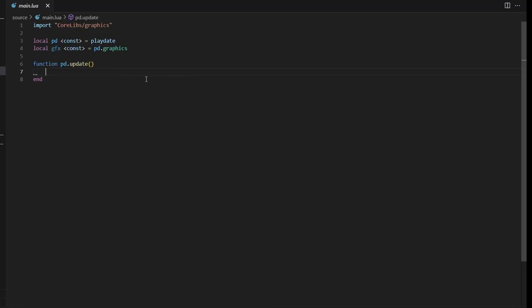Hey everyone, welcome to this tutorial. My name is Graham. I'm going to be going over the basics of programming in Lua for the audio system for Playdate. For this tutorial we're going to cover the basics of how to play sounds and music, how to create your own sound, how to use the microphone for the Playdate, and how to arrange that and do it within your Lua program.